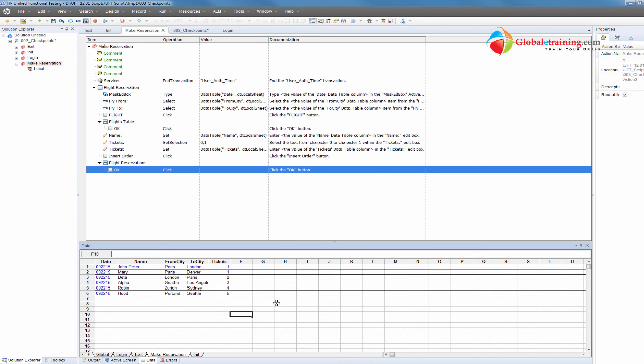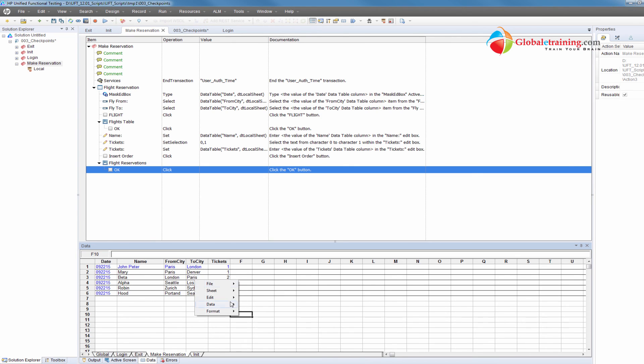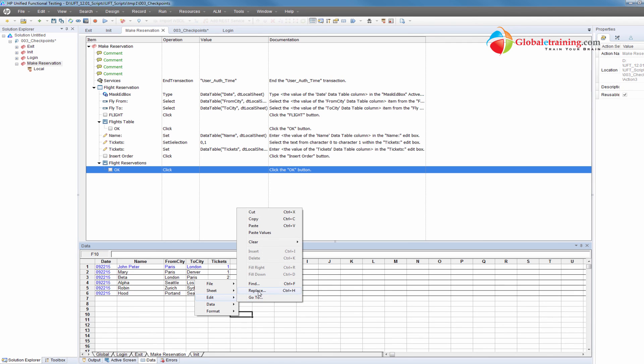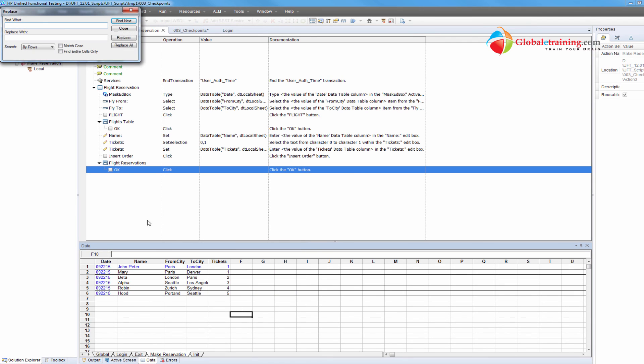Go to F10 here. Then you do replace, you want to find the hood and then replace that to mica. And replace all, so it replaced the word there.